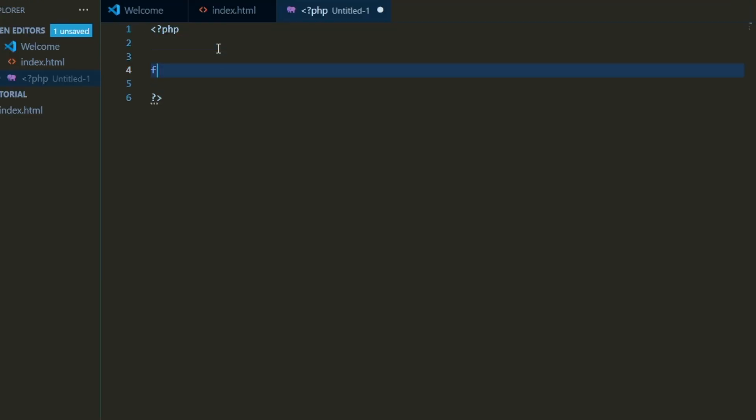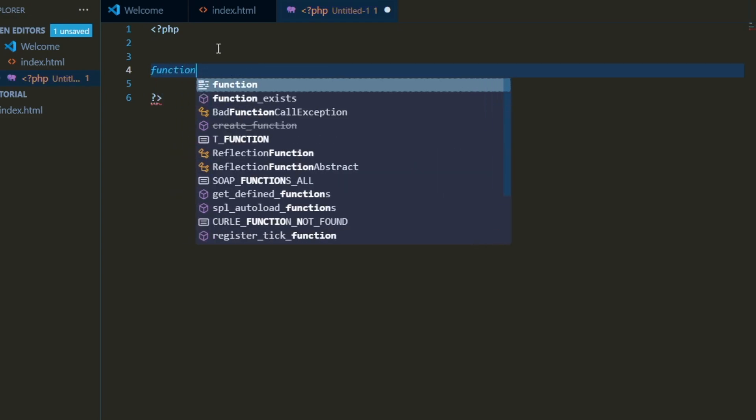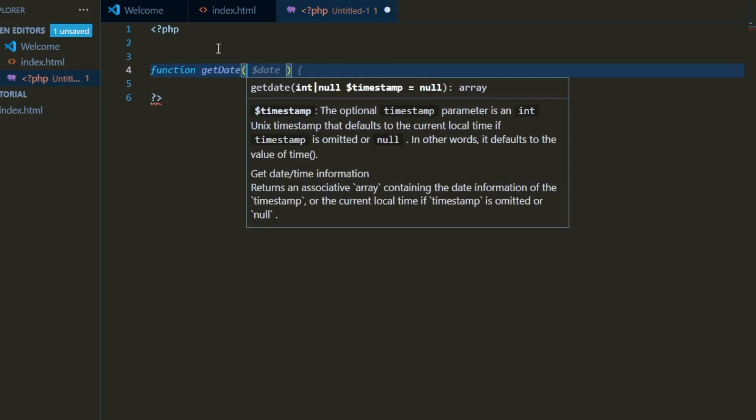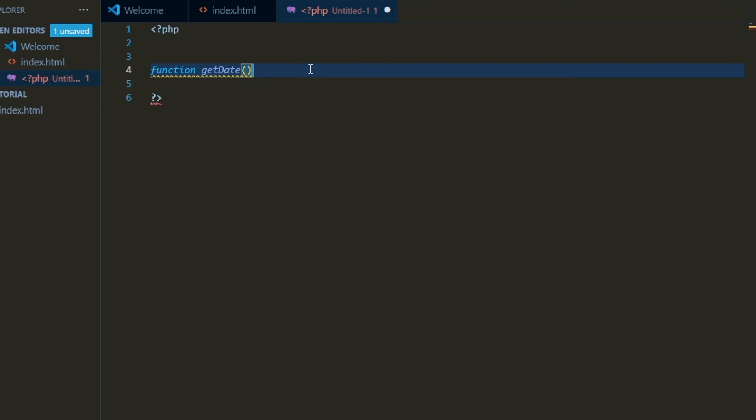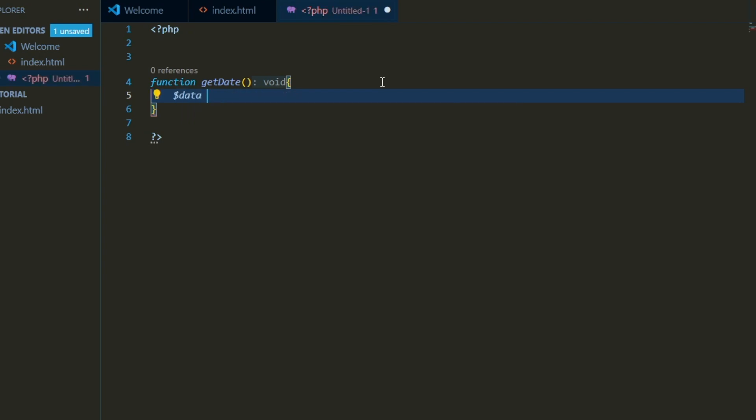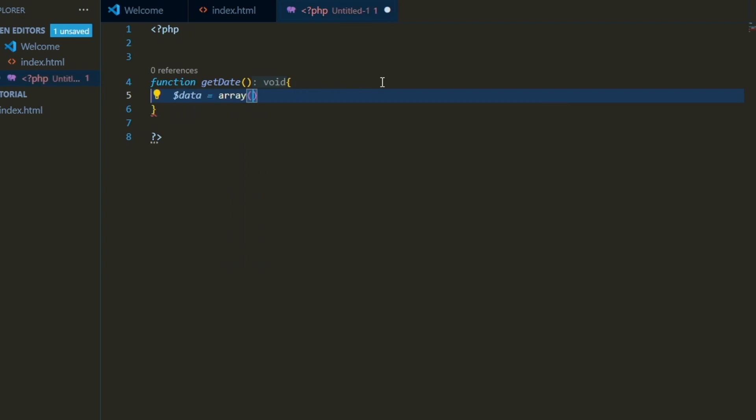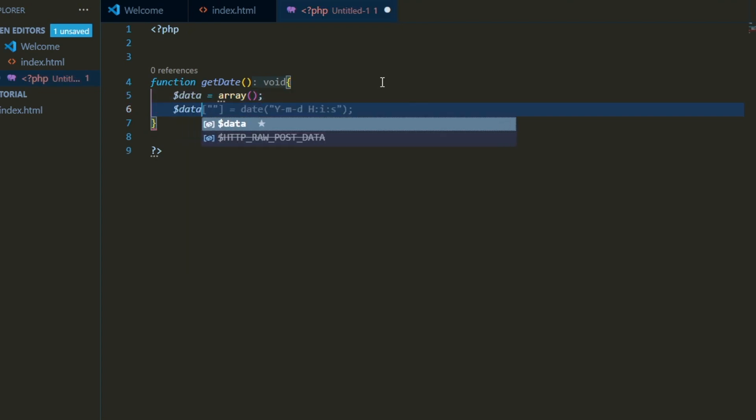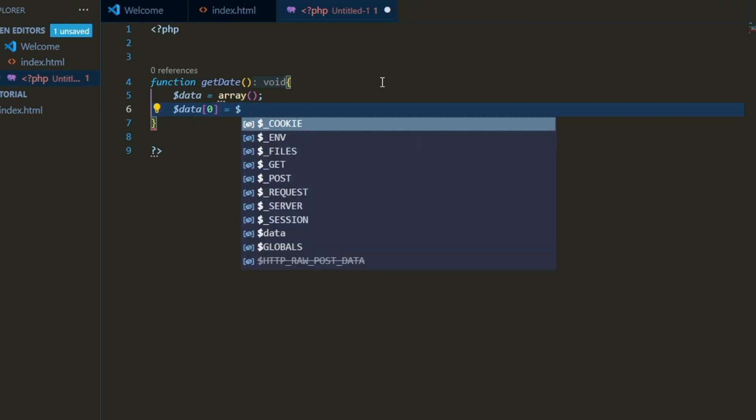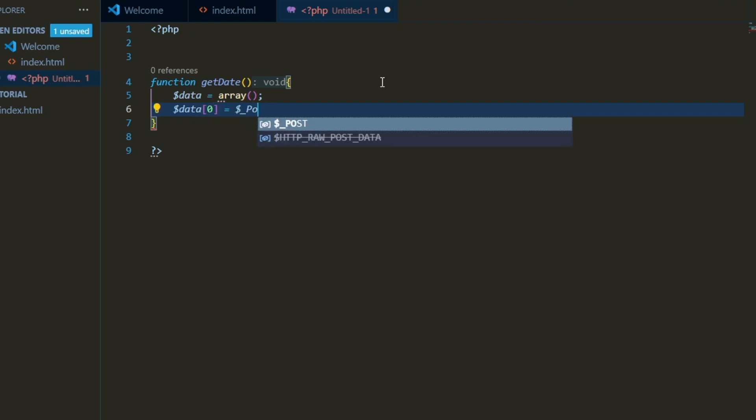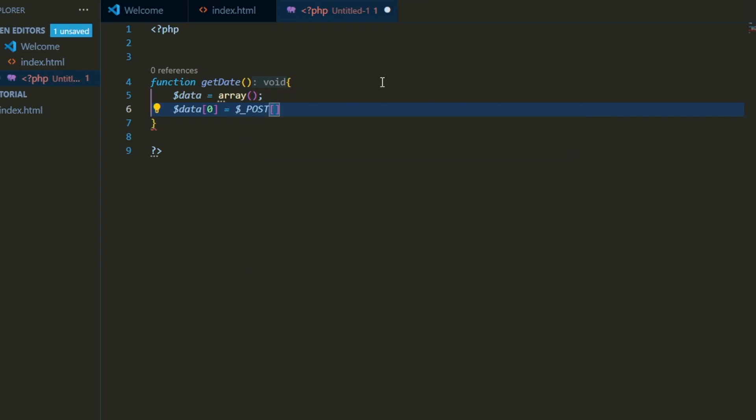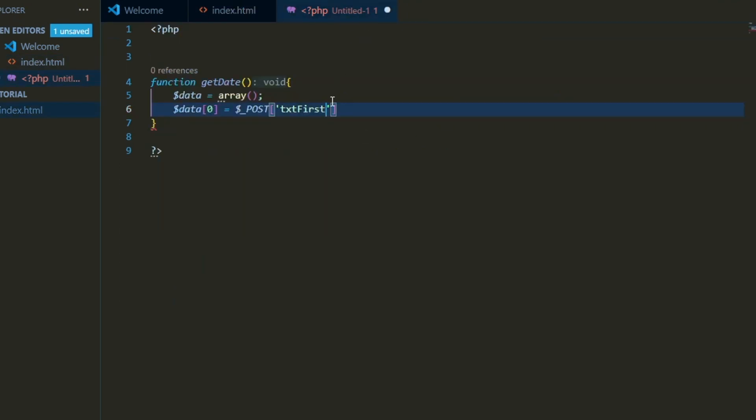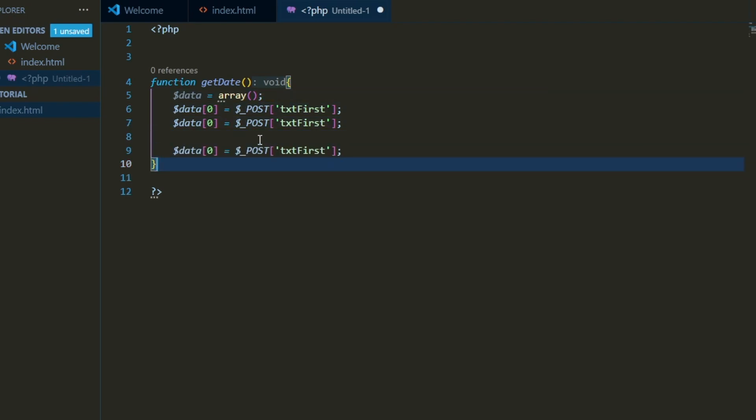Here let's go create our function for getting the data, which is going to be called get data. We'll make an array called data. And then we have elements within the data, or different indexes within the data for different elements of our post. So we'll start at zero, and we'll use the post. And as we call this our first name, we'll just go ahead and include that exact field.